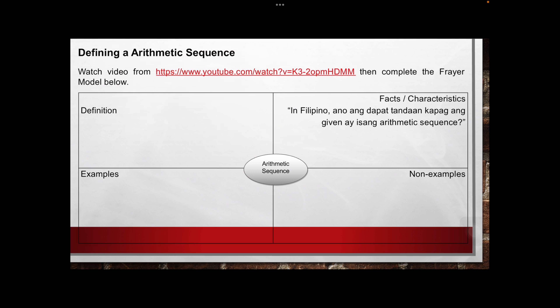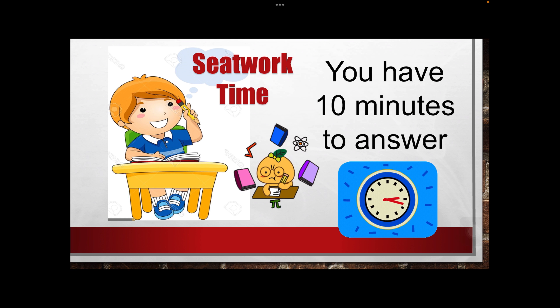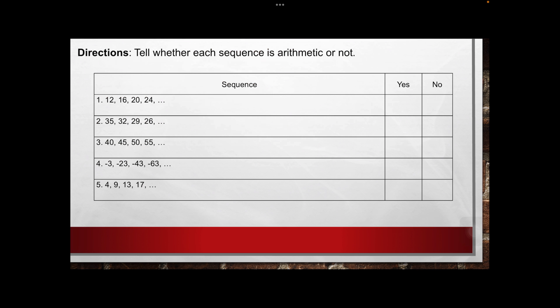In this video, you will be able to identify what is the arithmetic sequence, how to identify if the given is arithmetic, and how to identify if the given is not an arithmetic sequence. If you are done, you can post your answer to our LMS. Then the next activity, which will also last for 10 minutes, will have you tell whether each sequence is arithmetic or not, based on the video.